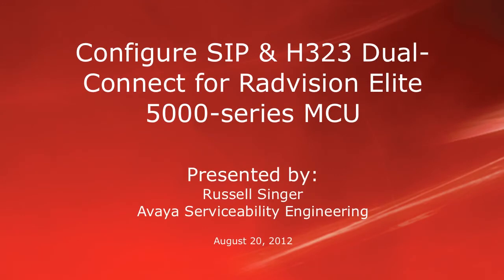Hello, my name is Russell Singer with the Avaya Serviceability Engineering team. This video will demonstrate how to configure SIP and H323 Dual Connect services for the RadVision Elite 5000 Series MCU.